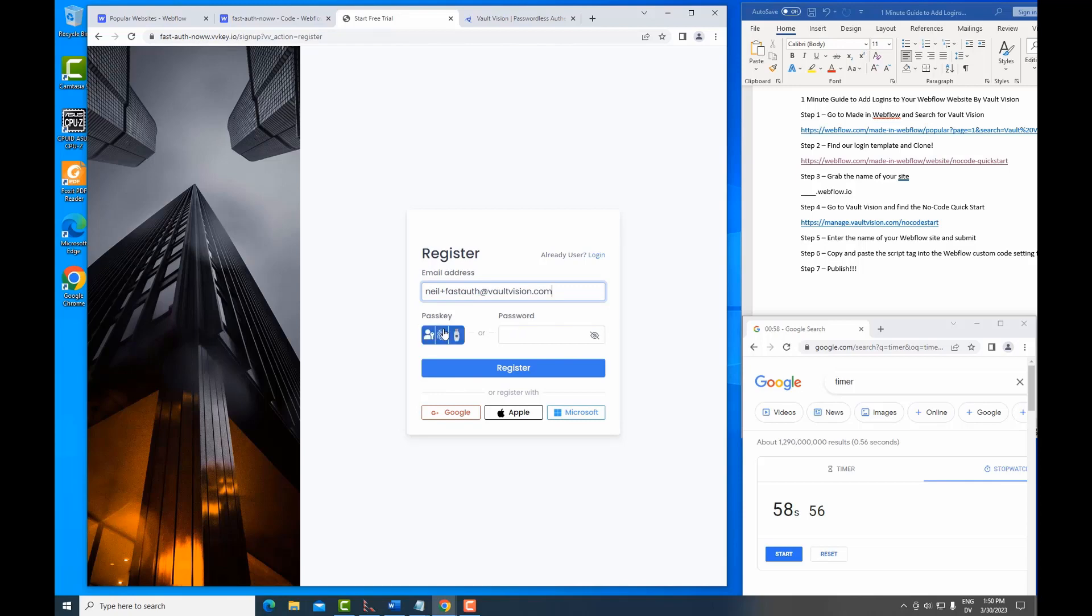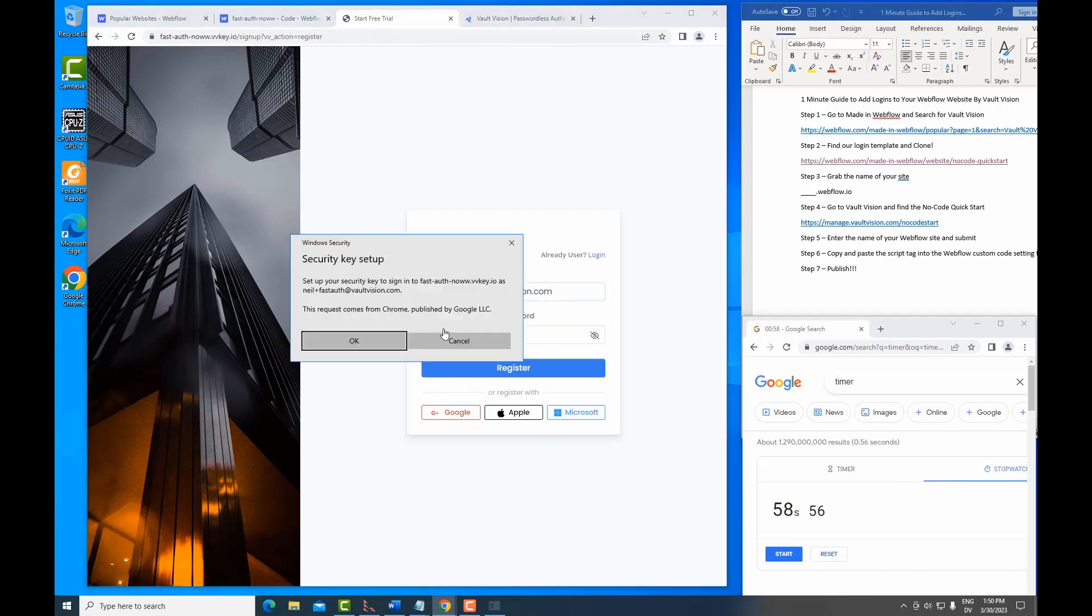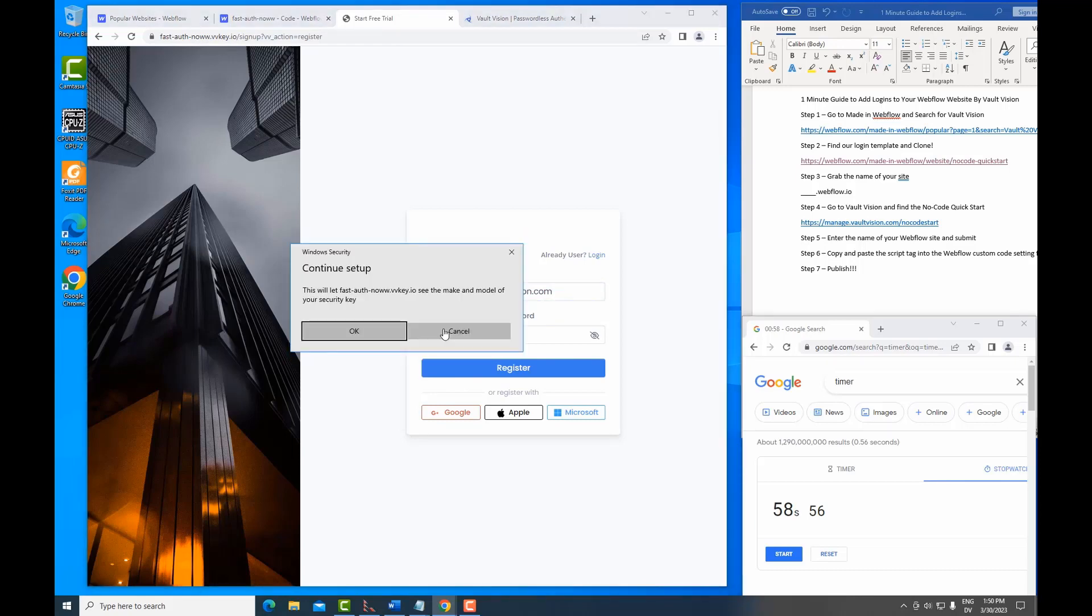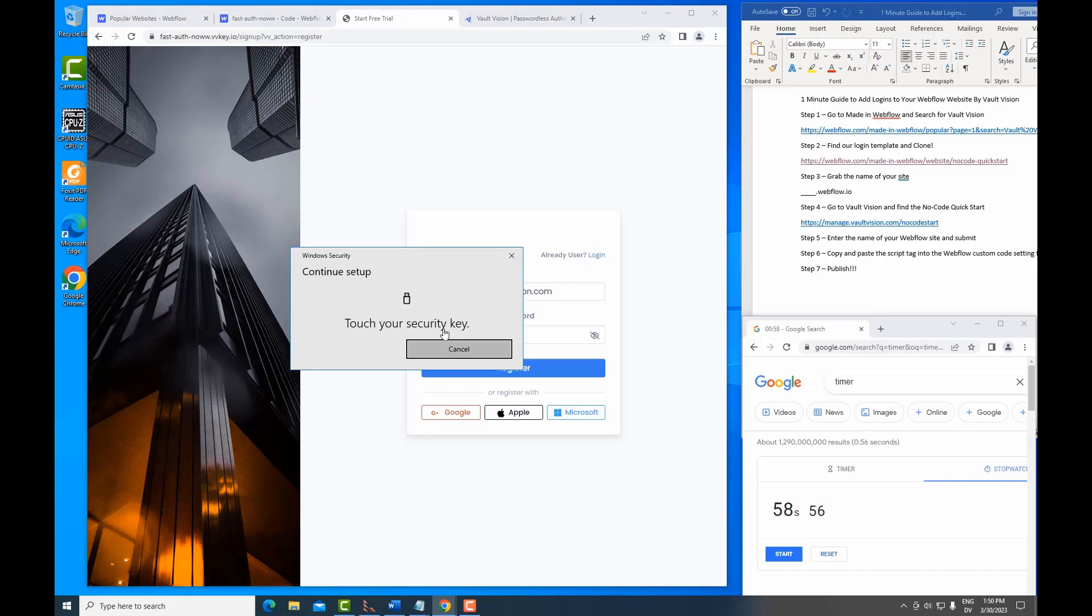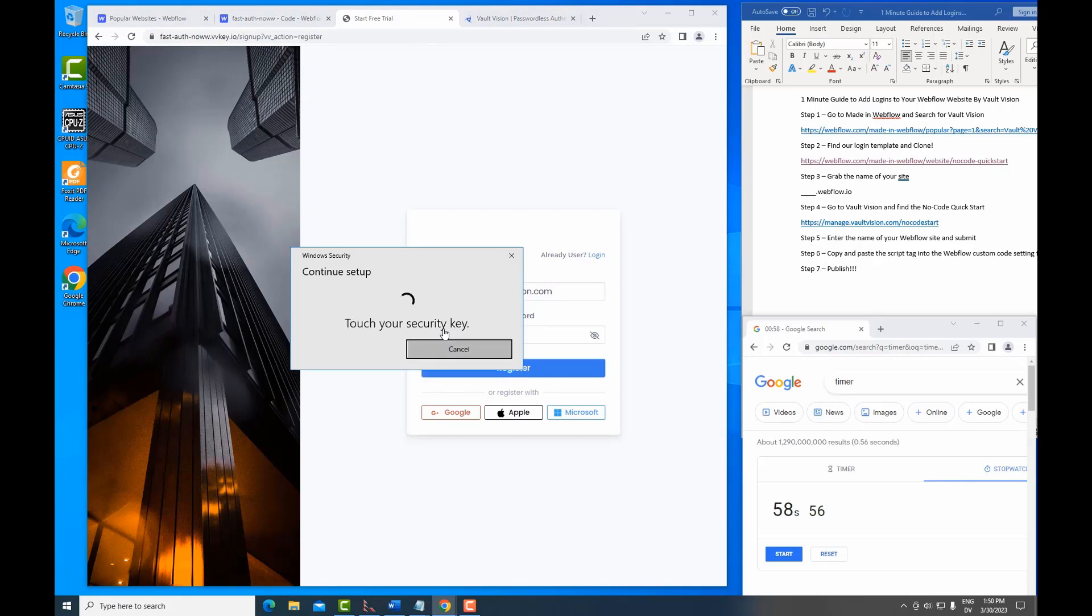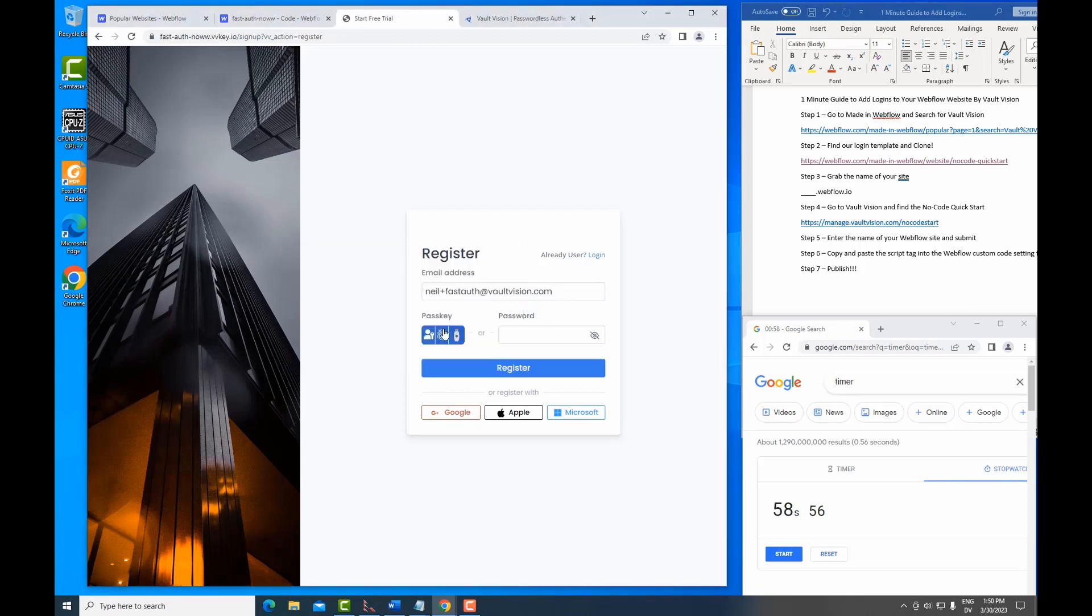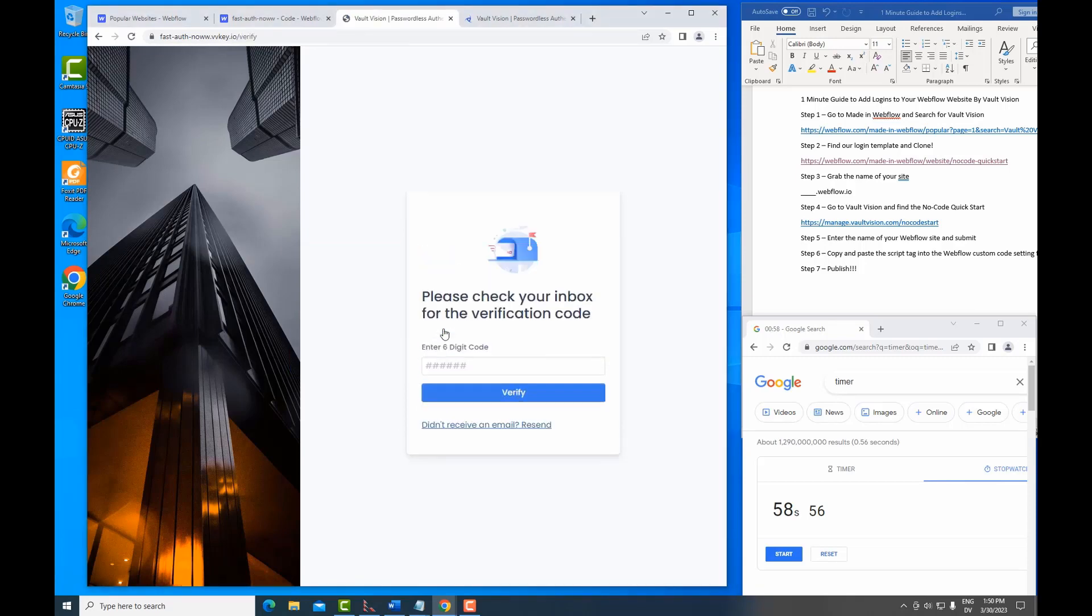So passkey is a new, ultra-secure, ultra-convenient way of logging in that uses a hardware-backed token or chip on your device. And you can see here, I've launched mine. I'm entering in my PIN and I'm logging in all without a password.